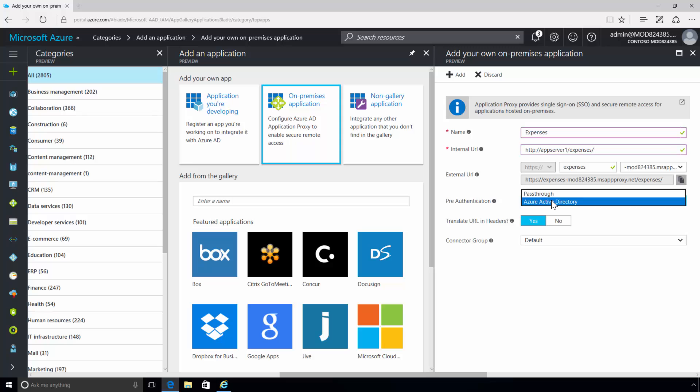Pre-authentication is the method used by the Application Proxy to verify users before giving them access to your application. Within the drop-down menu, you are presented two options. Azure Active Directory. Here, the Application Proxy redirects users to sign in with Azure Active Directory, which authenticates their permissions for the directory and the application.